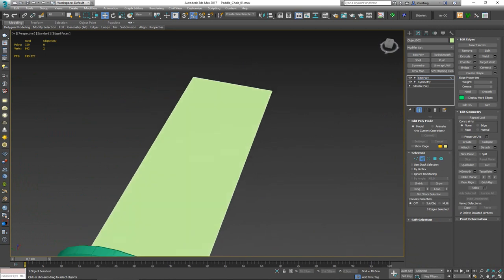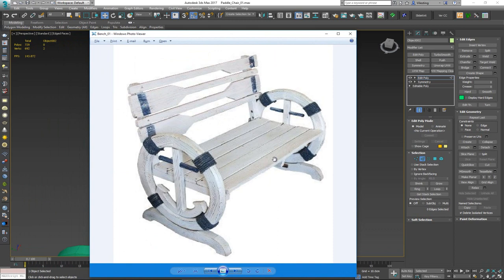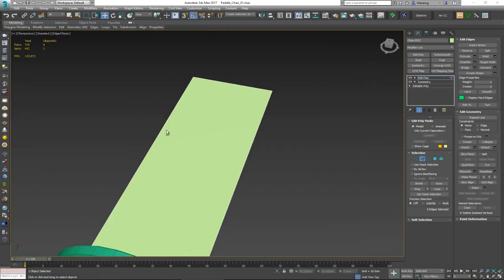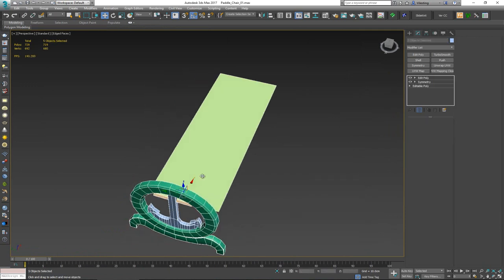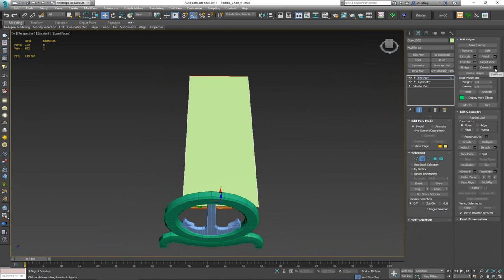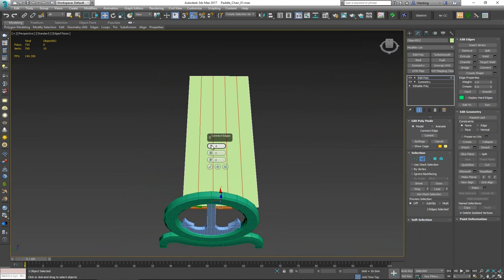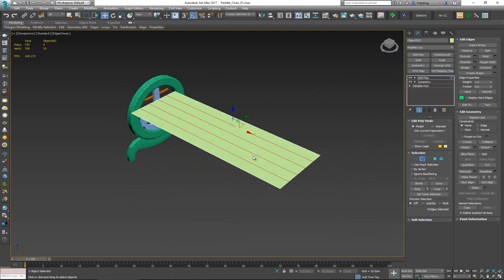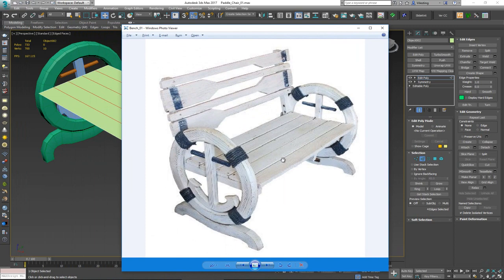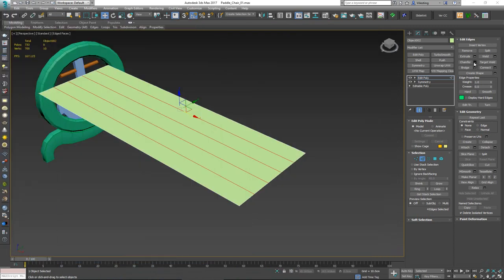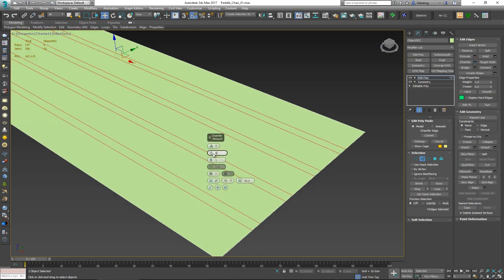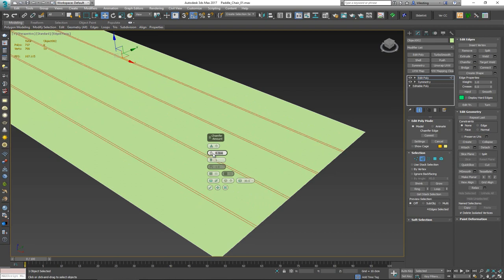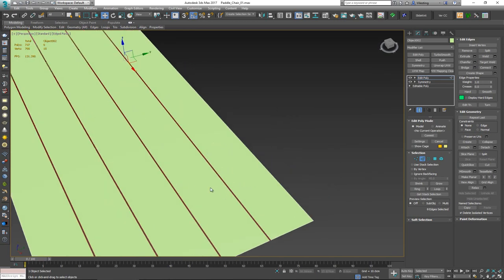I want to check how many planks we have — one, two, three, four, five. To make that easy, I'll select these two edges, go to Connect, and use four segments, which gives us five boards. One, two, three, four, five — click OK. Now since all of these are separate from each other, I'll go to the Chamfer modifier with a very small chamfer, like 0.2 or 0.1.